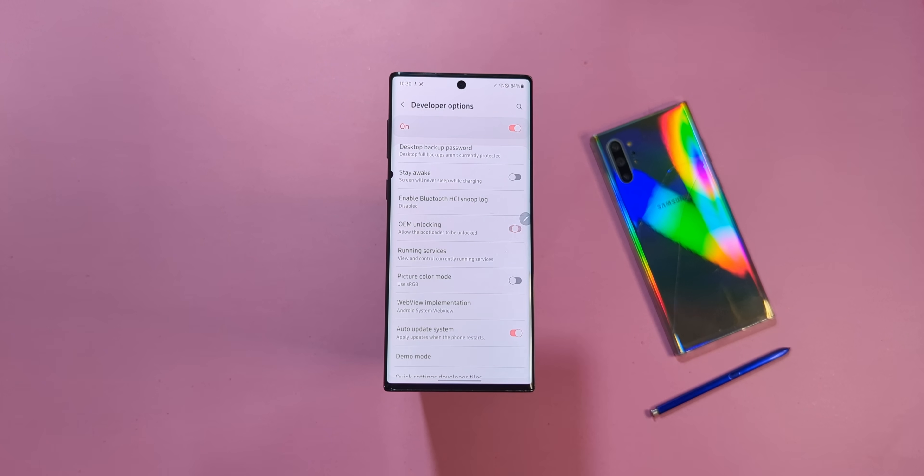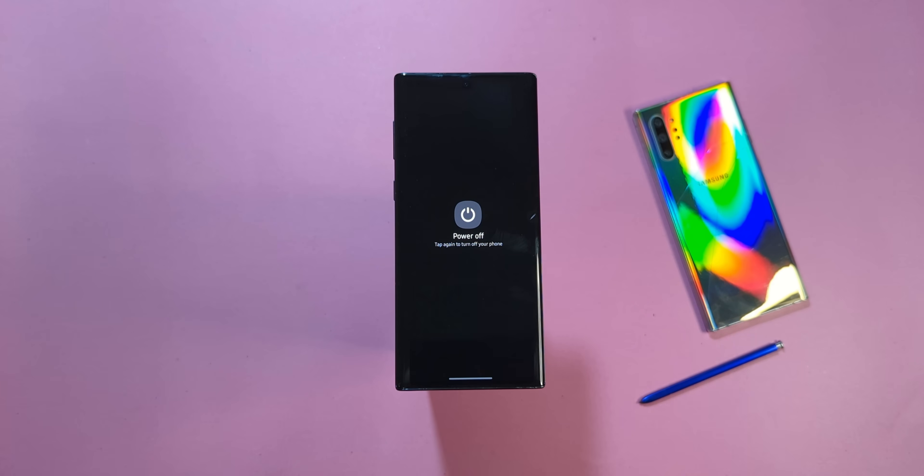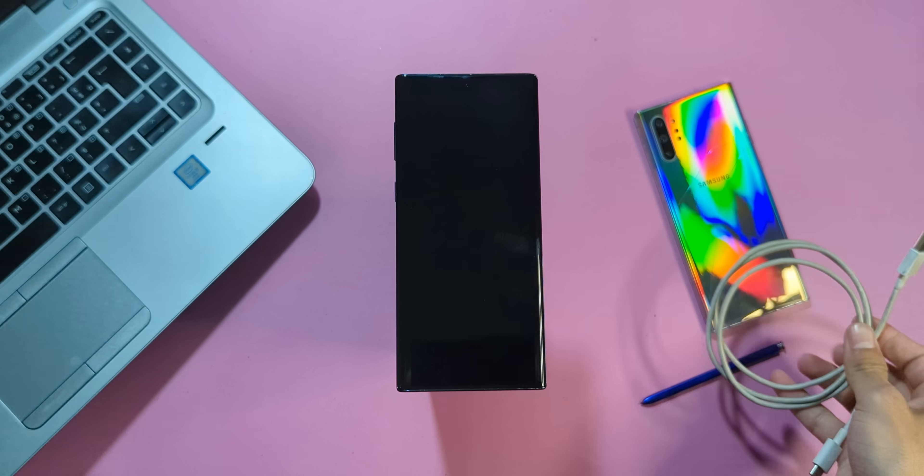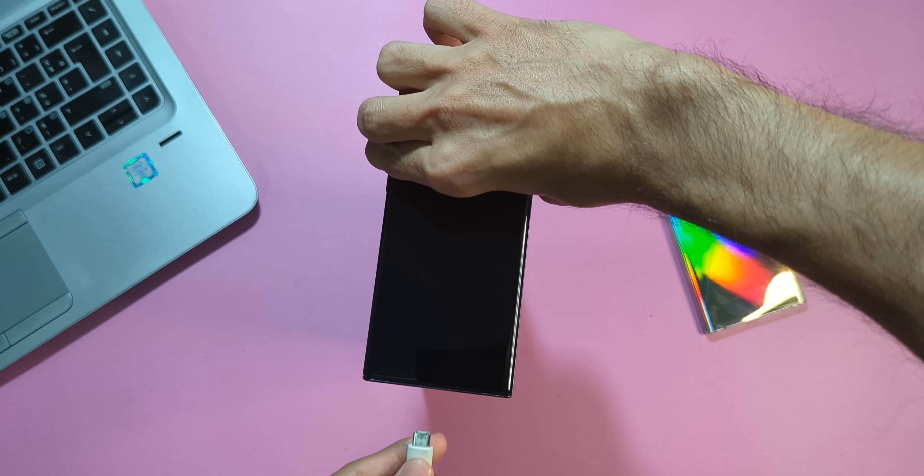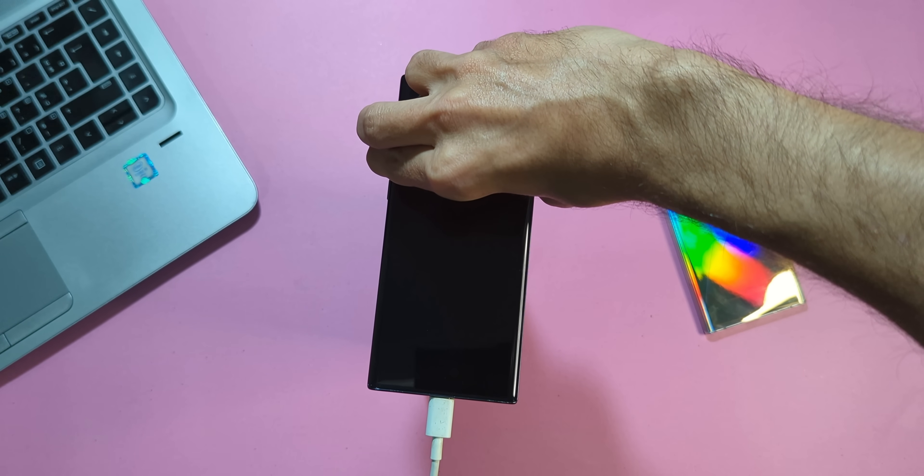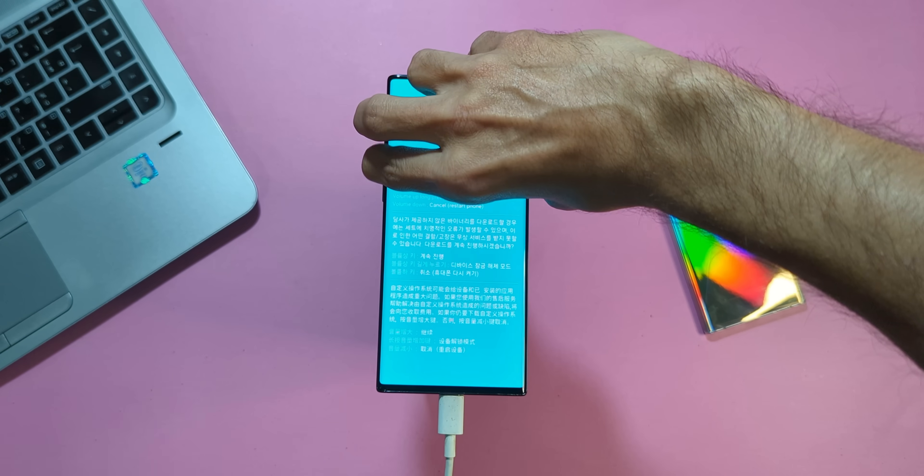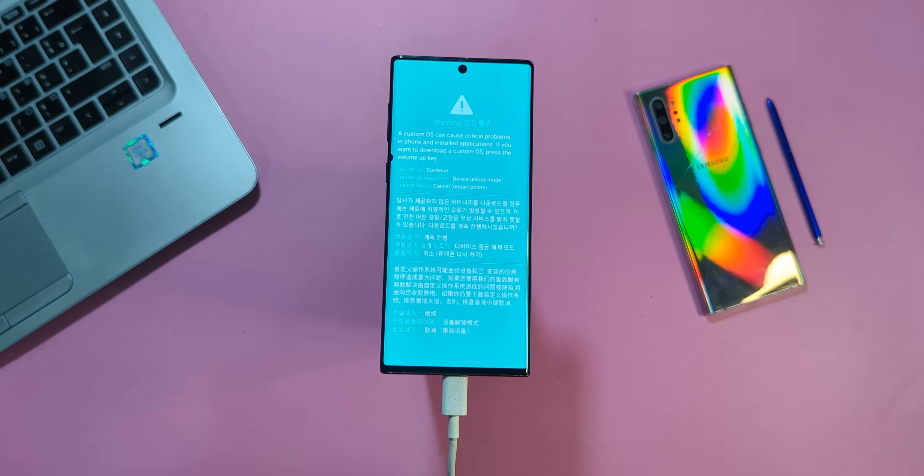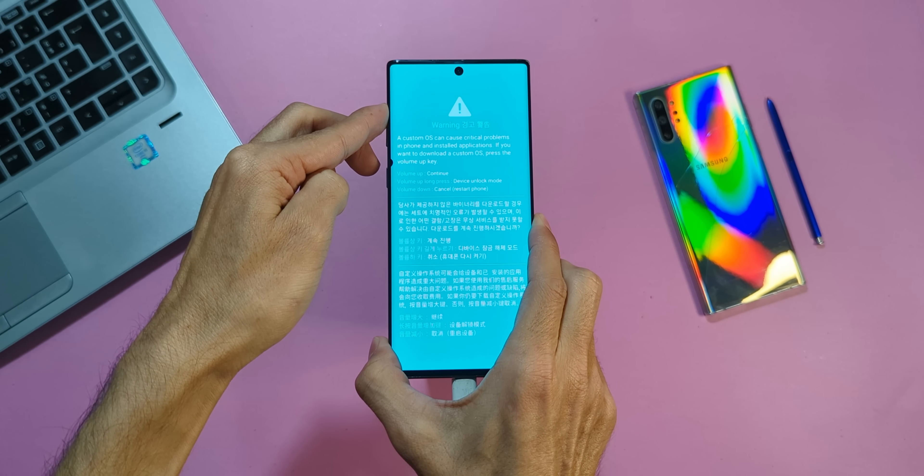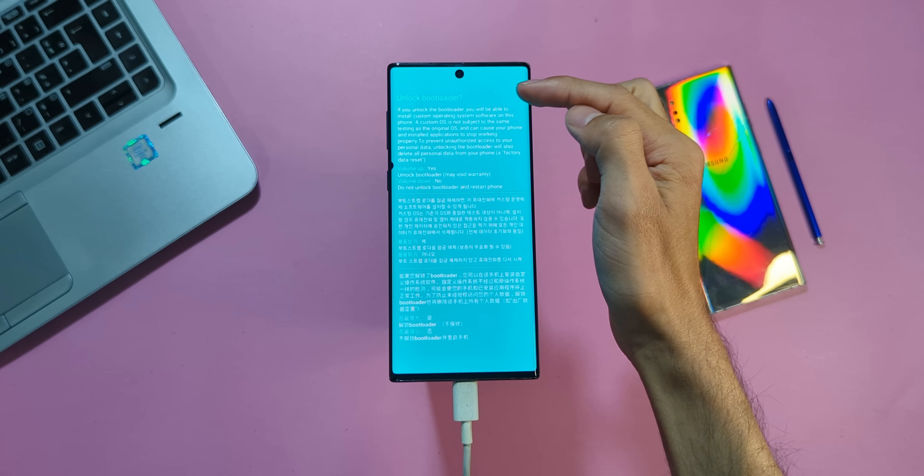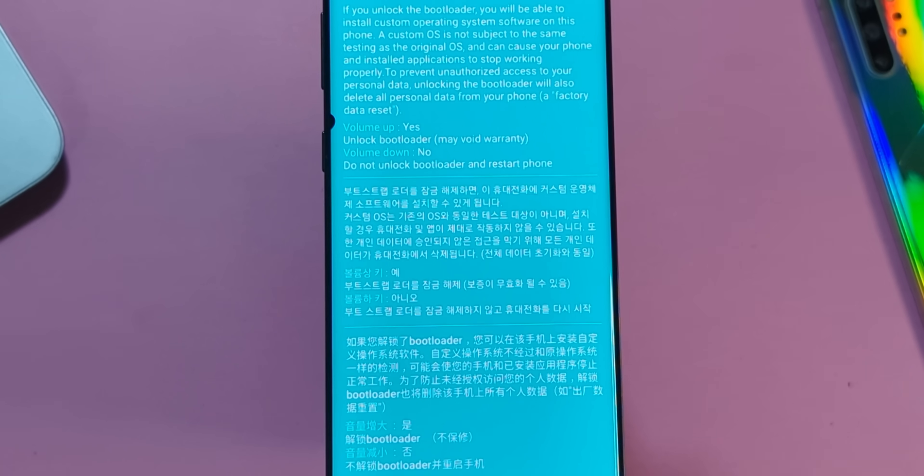Now, turn off your device completely. Grab your data cable and laptop. Connect the cable to your phone, then press and hold the Volume Up and Volume Down buttons simultaneously. Within a few seconds, this will bring up the bootloader screen. Here, you'll unlock the bootloader, so press and hold the Volume Up key for a few seconds until the next screen appears.